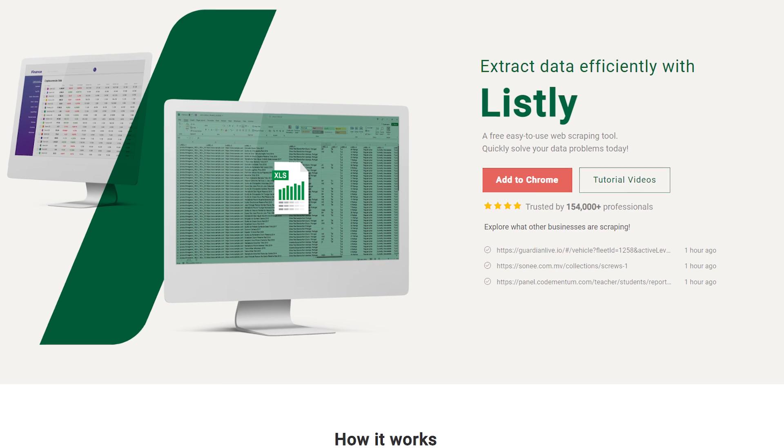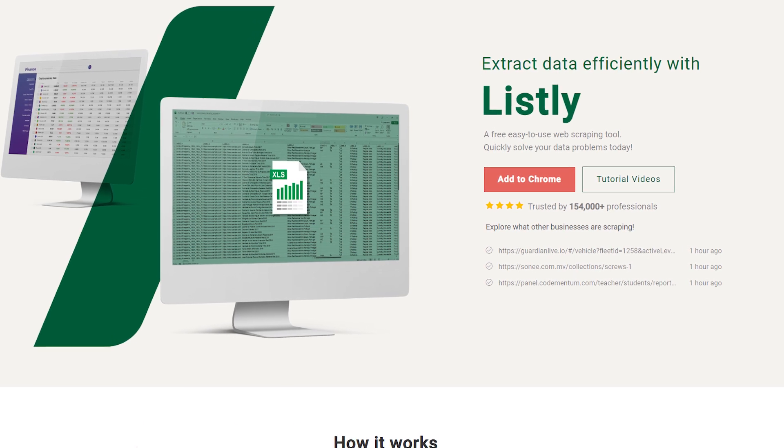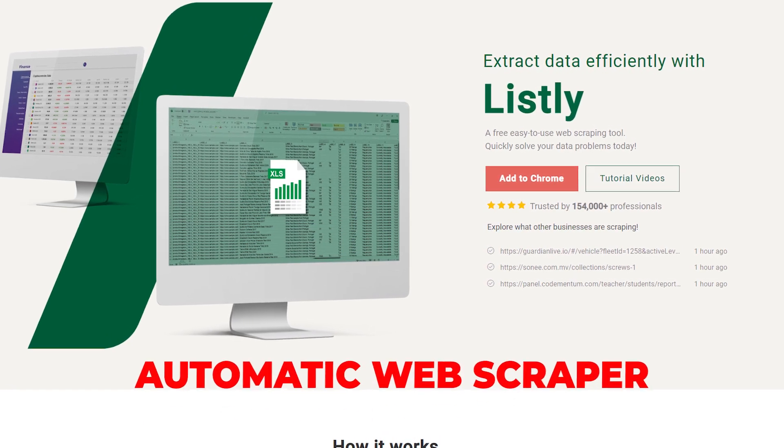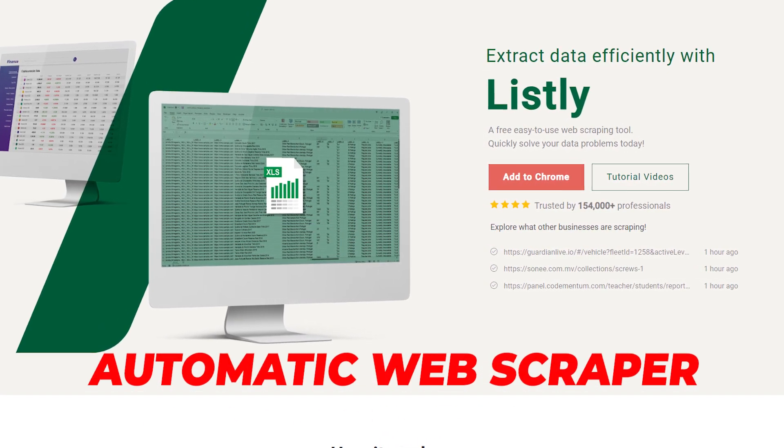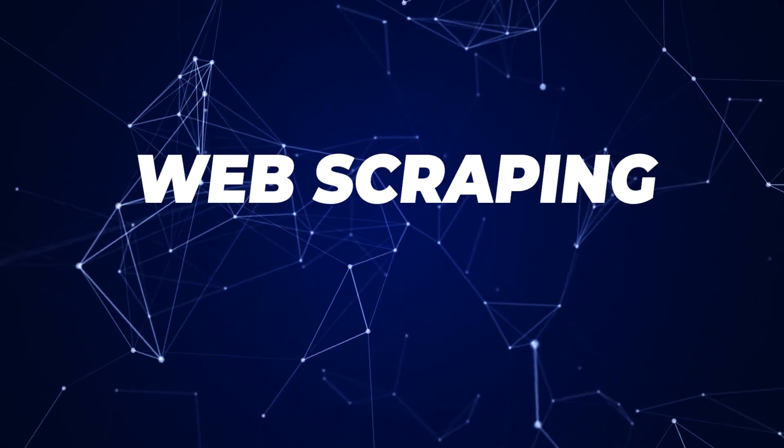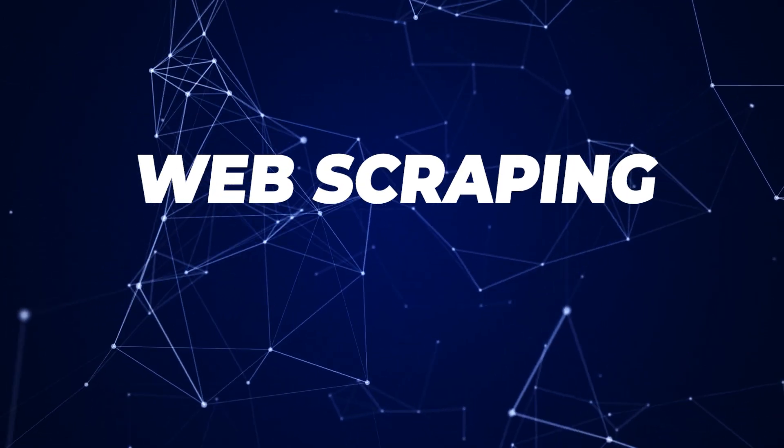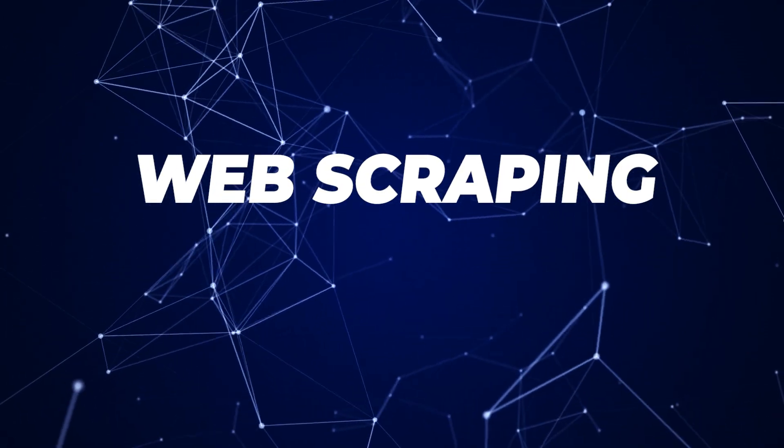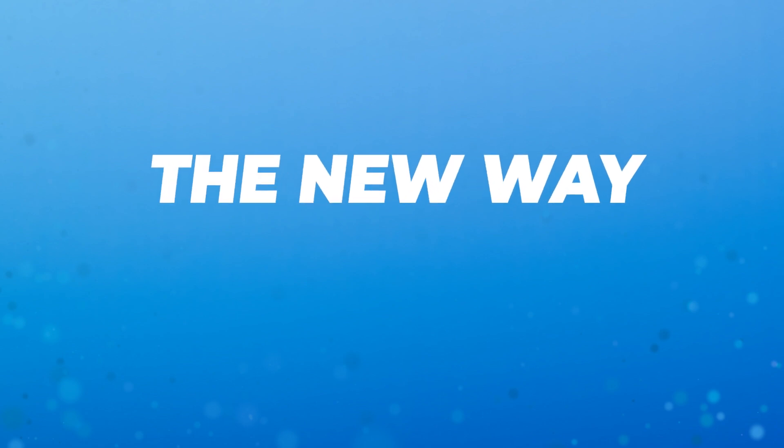Also, this video is in partnership with Listly, a free no-coding web scraper, but we'll get into that in a second. In this video, I'll explain how web scraping works in simple terms and then show you how to scrape data easily because the way we do things is changing. The honest truth is that you don't even need to code anymore.